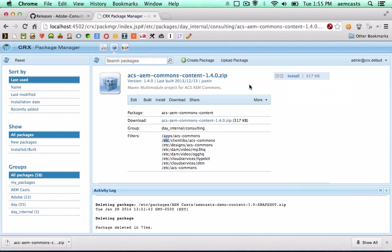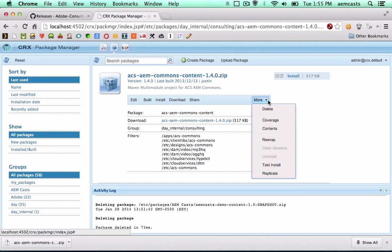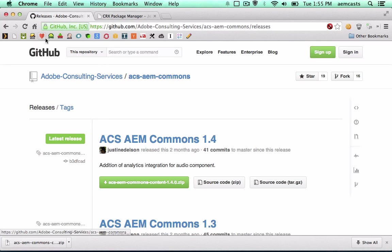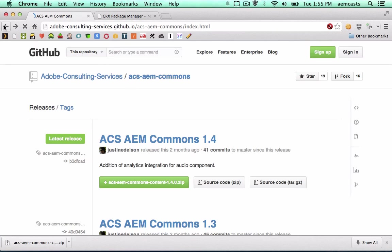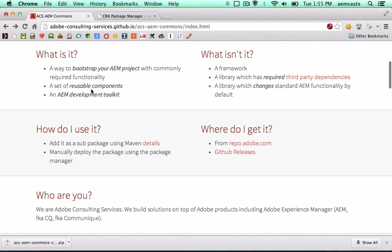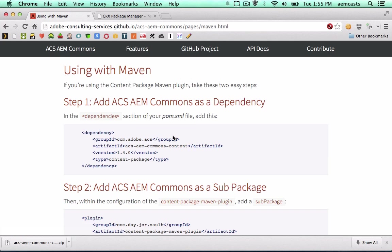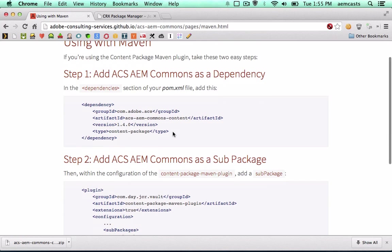There is a better way of installing this and putting it into your project and that's what we're going to take a look at now. So I'm going to go ahead and just delete this out of CRX for now. And if we come back to the project homepage, there's actually a section here under how to use it. And we're going to be adding it as a sub package to Maven. I'm going to click on the details. It's actually very straightforward. We just need to add two sections to our content pom.xml.